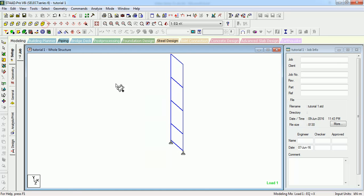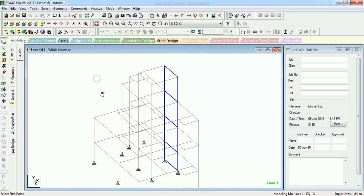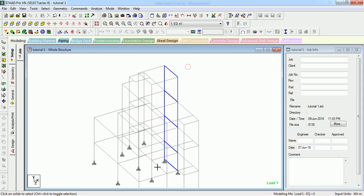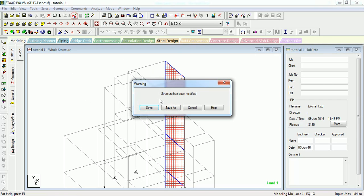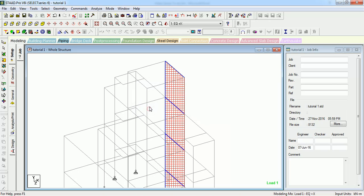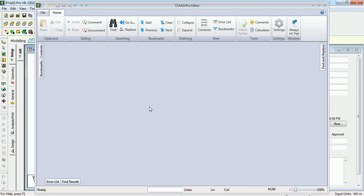You can see that the surface is there. This is the surface cursor — you can select it and see that the surface is created. Let's open the input file and see what it shows.